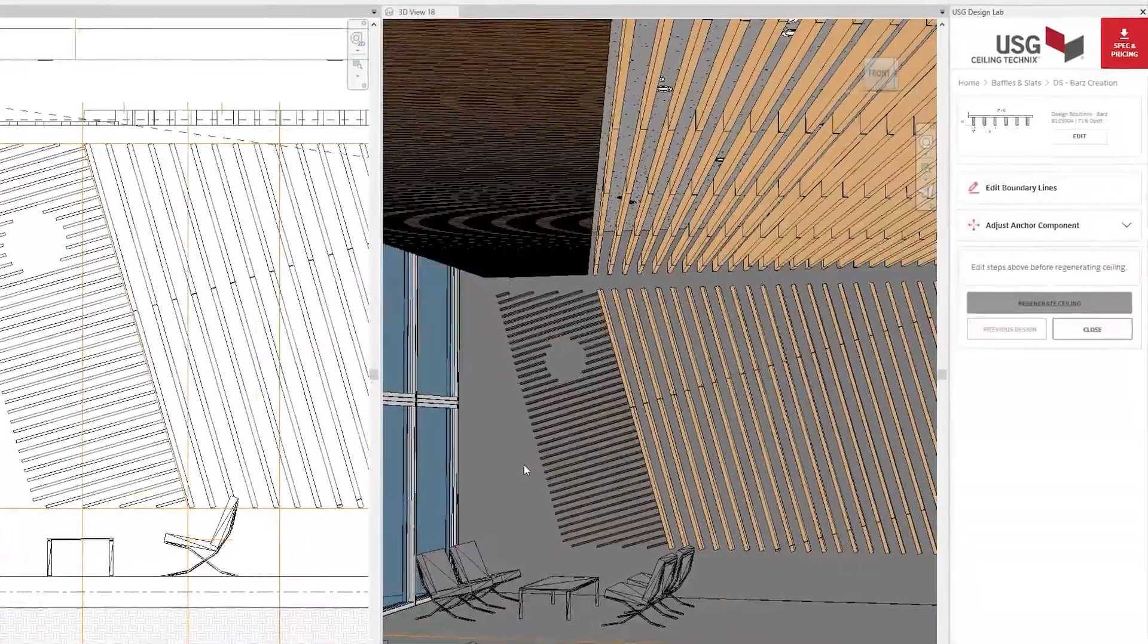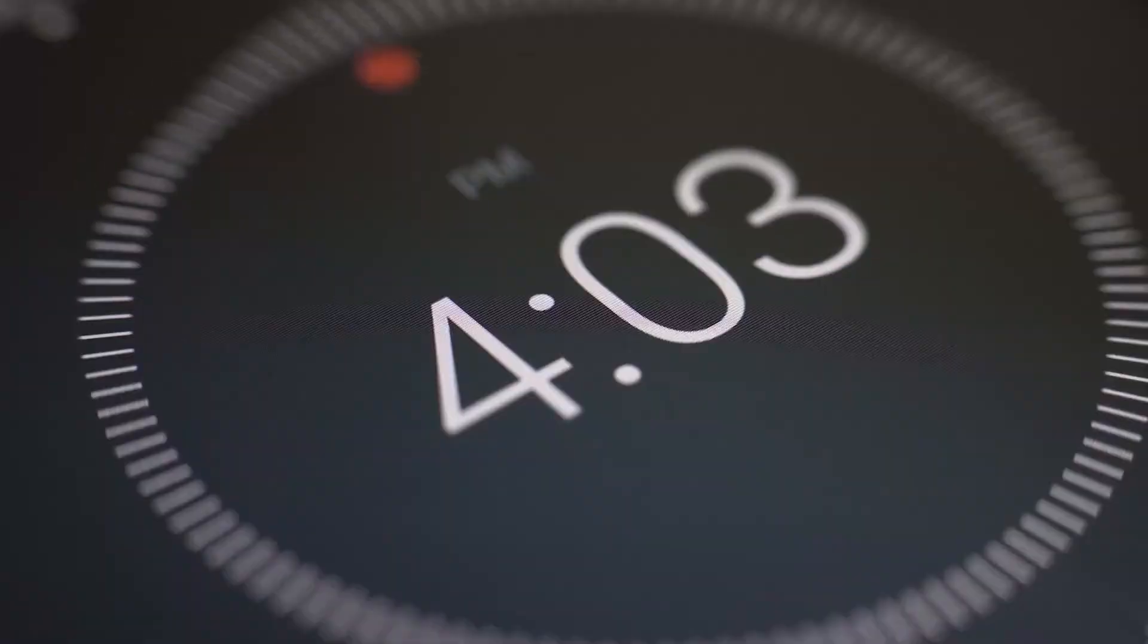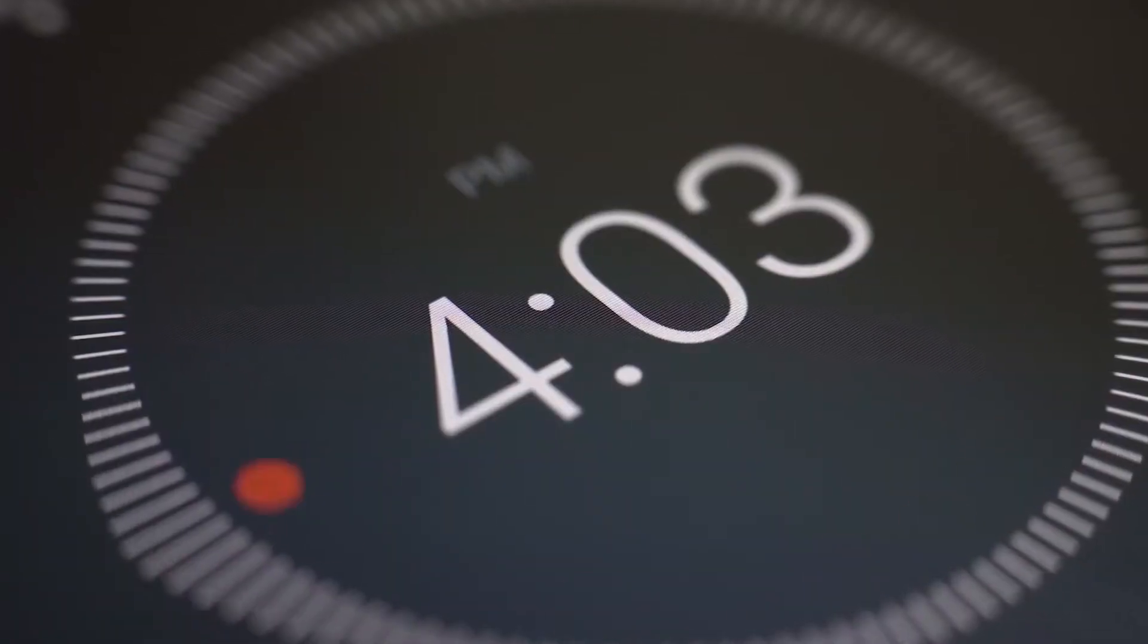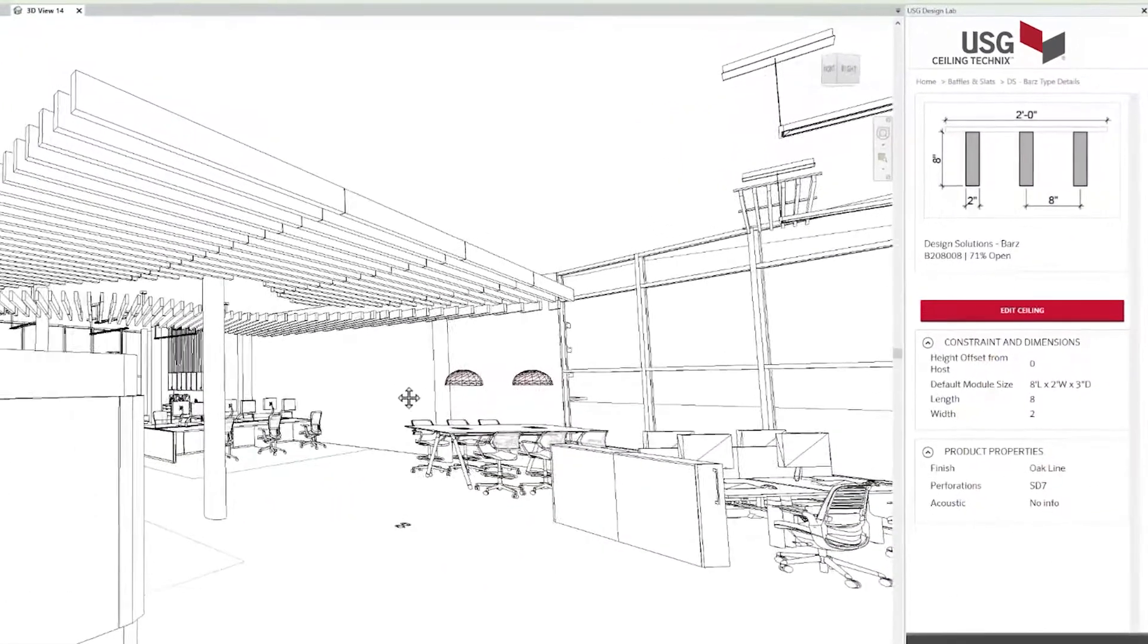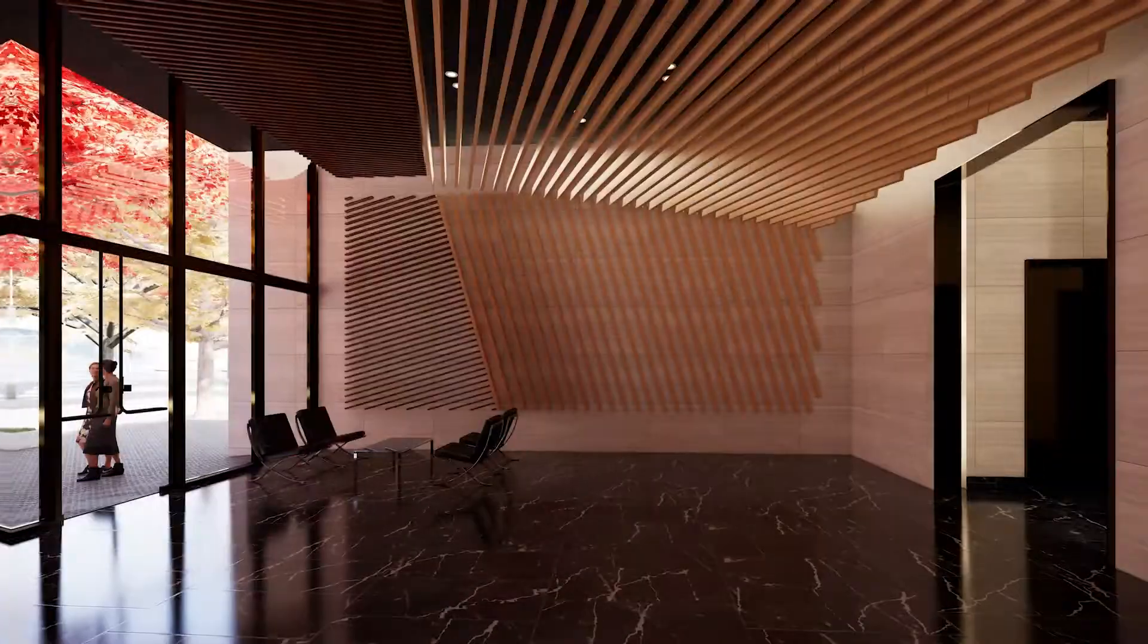What used to take hours now takes minutes. The USG Ceiling Technics plugin.